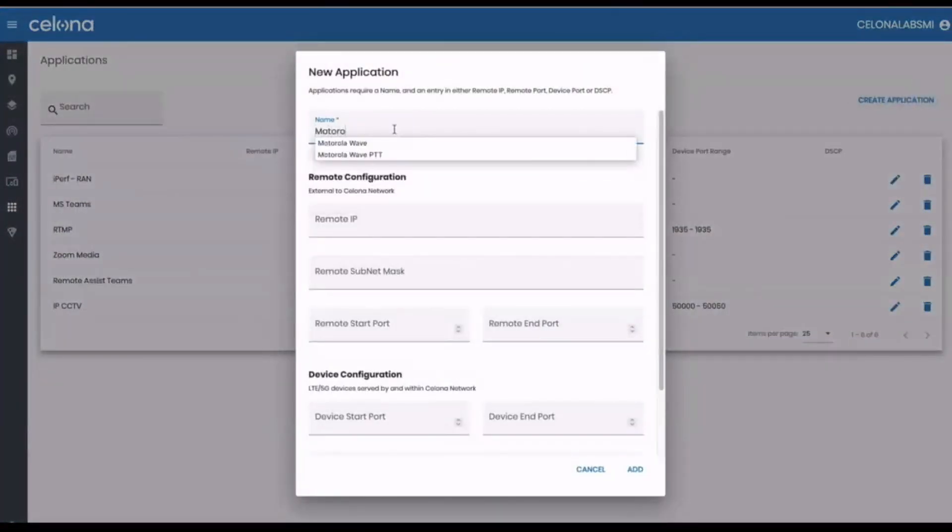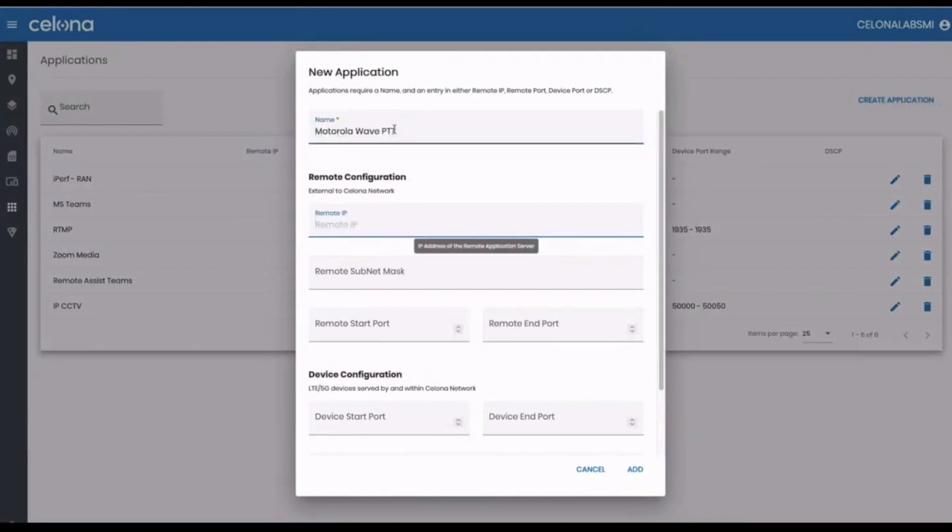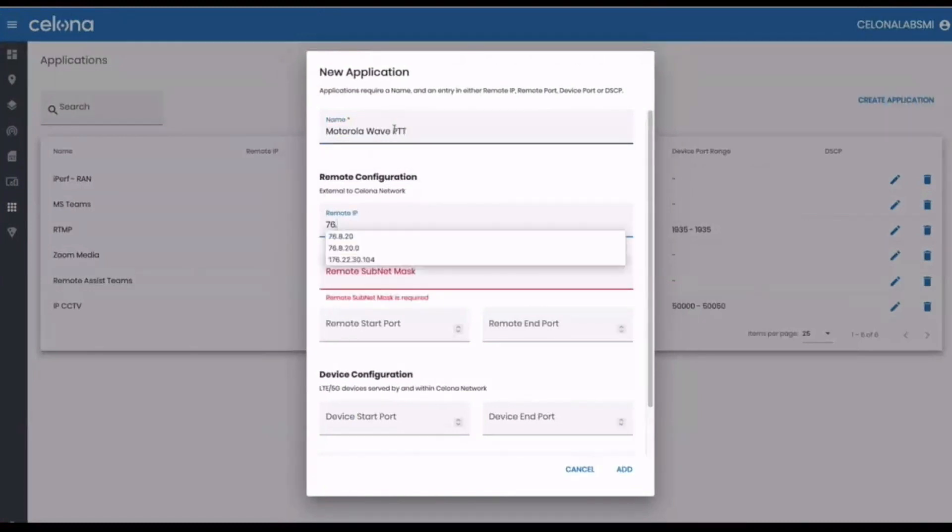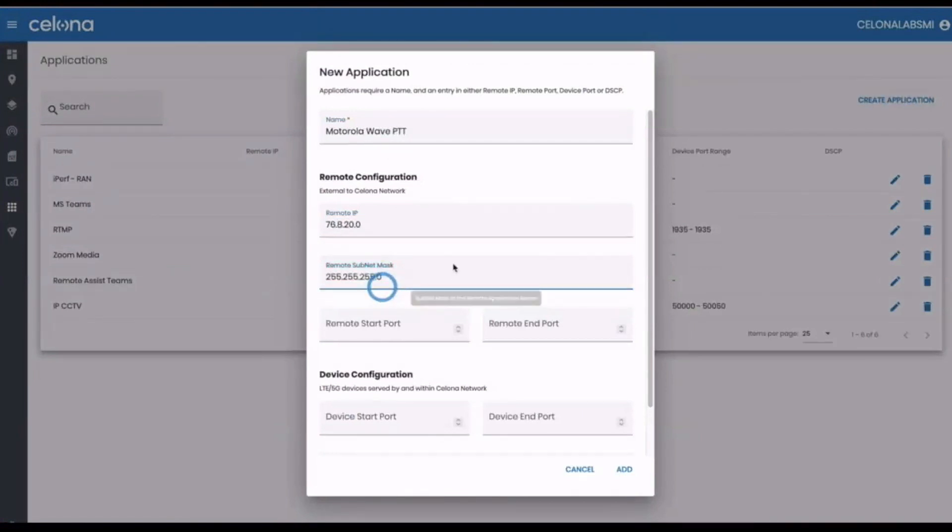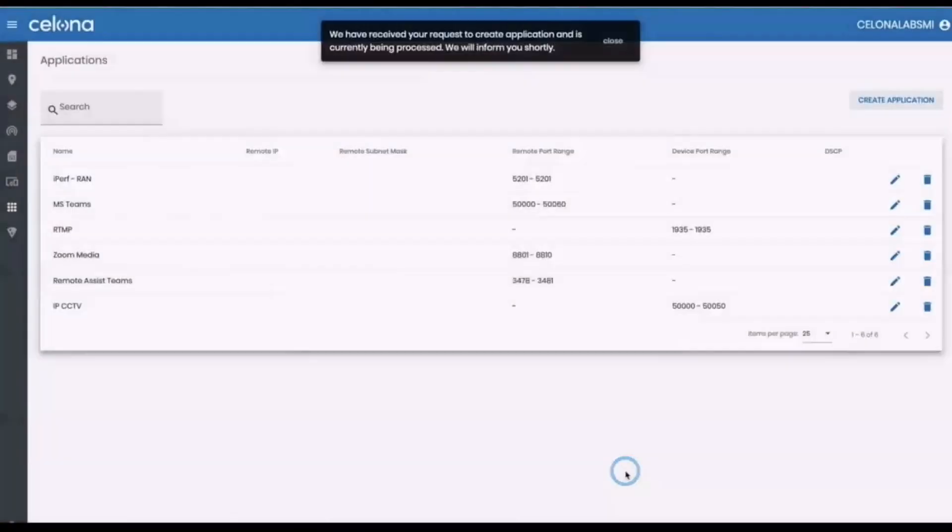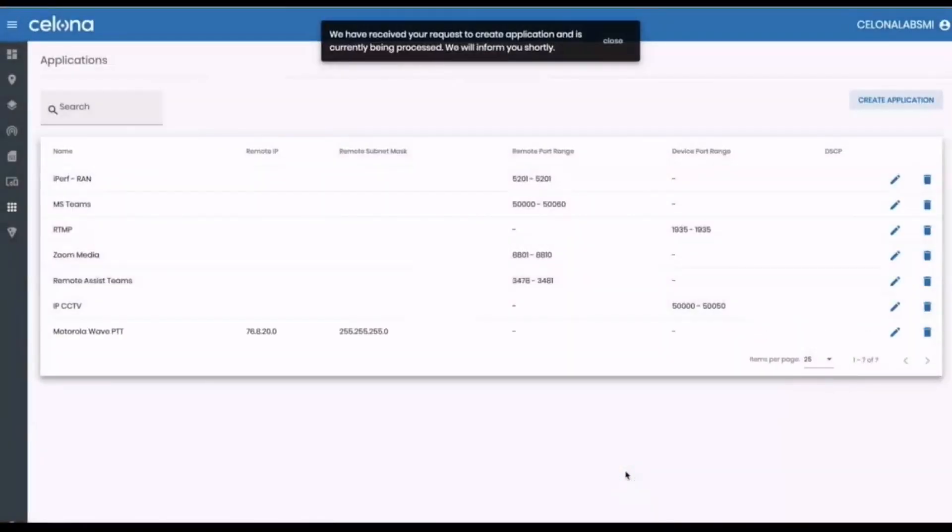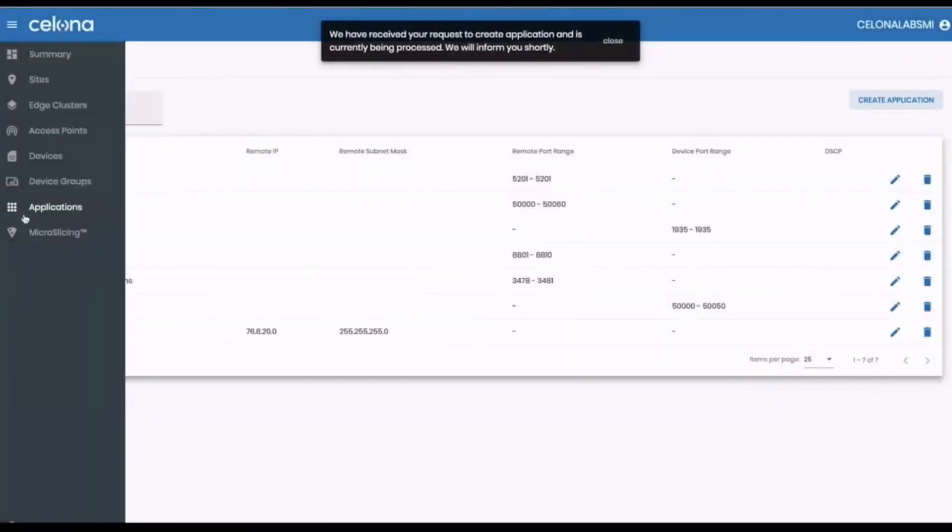Creating the application definition for push to talk now, from testing we know that all Motorola WAVE voice traffic is handled by this range of servers. We usually try to be more granular than selecting a destination range of 254 addresses, but in this case that's as specific as we can be.